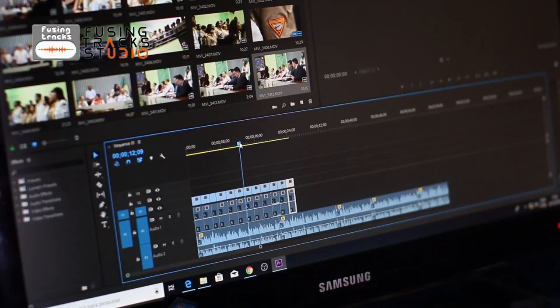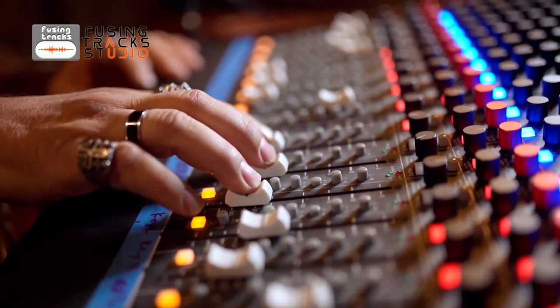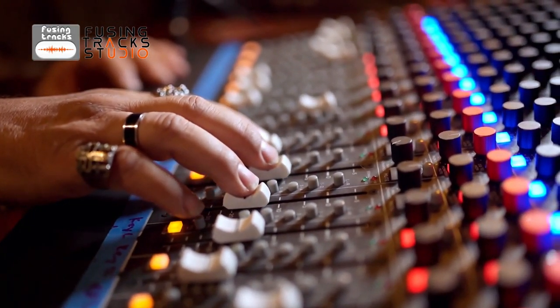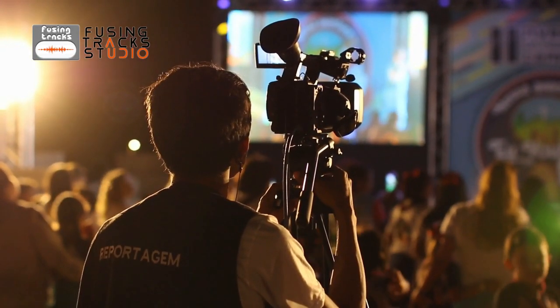I want to introduce you to FusingTrack Studio, my project for creating music for the image, where you will find authentic and exciting music designed to elevate the quality of your content.